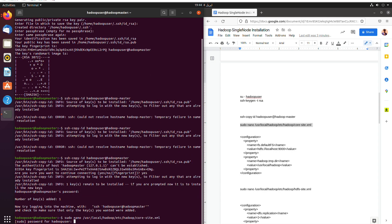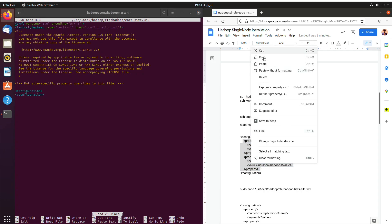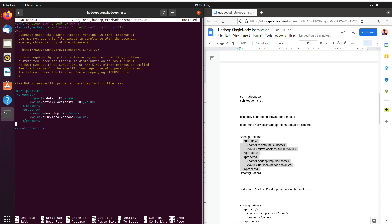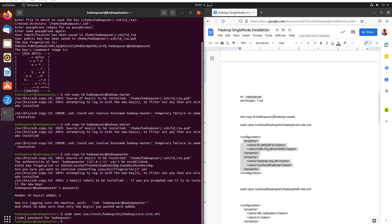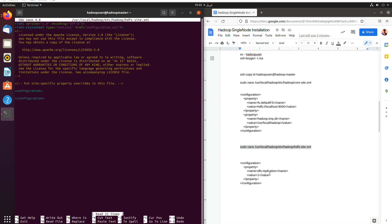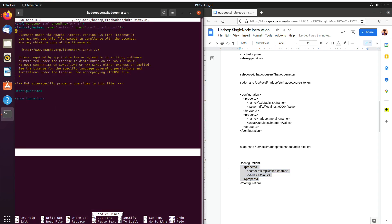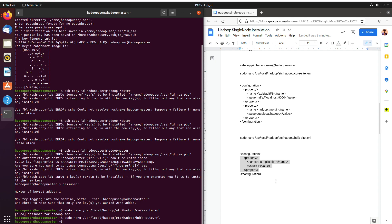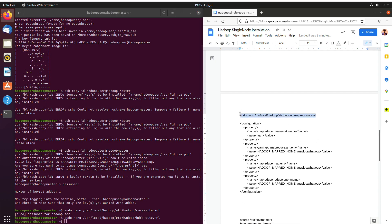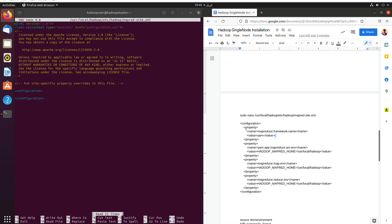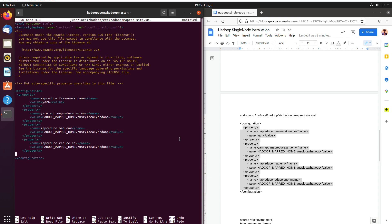And then we will open the core site XML and then copy all the commands exactly, the property part, not the configuration as a whole. And then we will similarly do for the other files also. And for the mapper file too, we will copy the properties and paste it there.